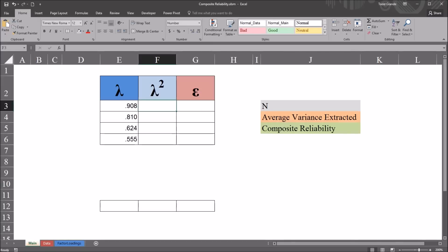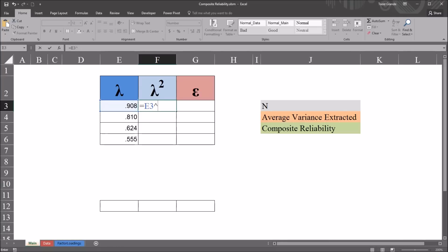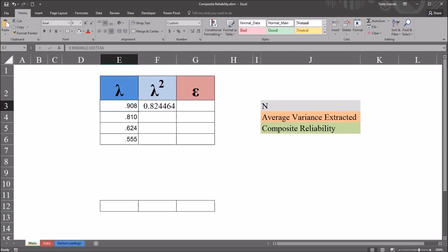The first calculation will be Lambda squared, the factor loading squared. So in cell F3, equal sign, and I'll reference cell E3, Lambda, Lambda. Then Shift-6, that's the caret symbol, and 2. So 0.82 is 0.908 squared. And I'll autofill this down.